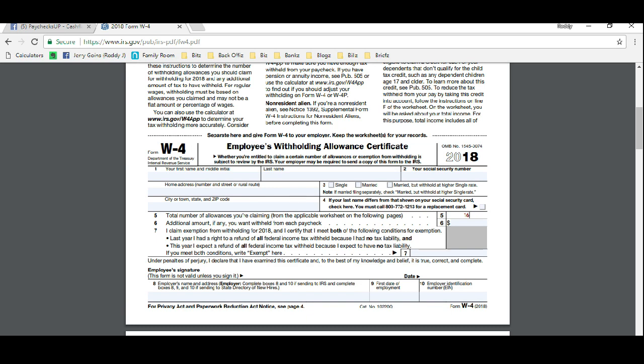Don't let your employer say hey, you can't put that number down or you're going to get in trouble, because we just went through it and filled this form out ethically, morally, and legally. Don't let them scare you away from your own money. This is your money. You're just claiming it up front and not letting the government hold it all year.